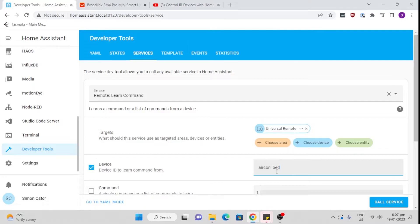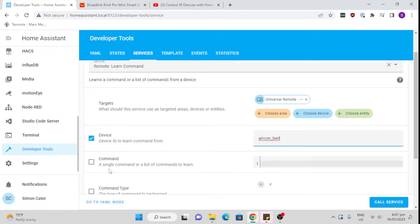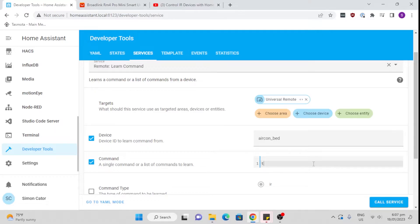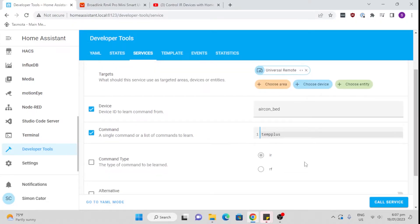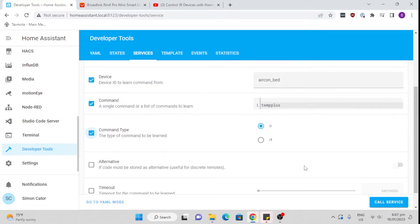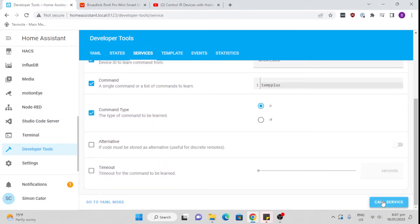It's the air con in the bedroom and the first command we're going to teach it is the temp plus, so temperature up. That's the command, it's an IR command, so we'll leave it there. All we do now is press the call service button and you'll see the notification comes on. Then we aim our remote control at the Broadlink device, press the button, and the light goes out and it's now learned that.